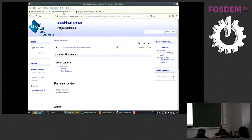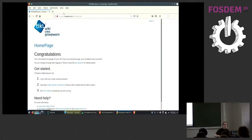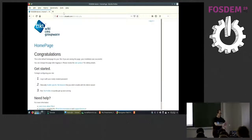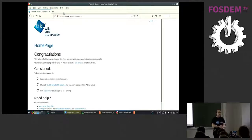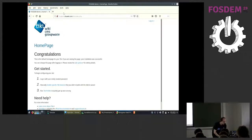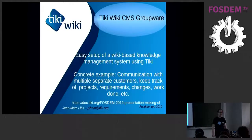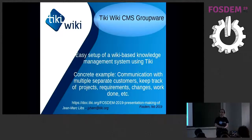Hello, sorry for the delay — I had to reboot. This will be more technical. I intend to show how to set up an actual real-life knowledge management system.